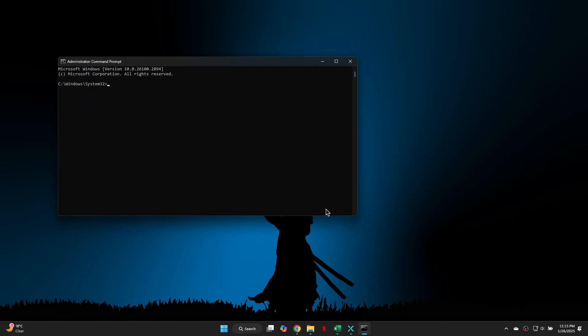Now that you have the command prompt open, type in the first command ipconfig /flushdns and press Enter. For the next command, type in netsh winsock reset and press Enter.